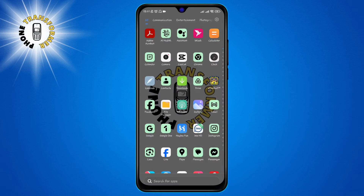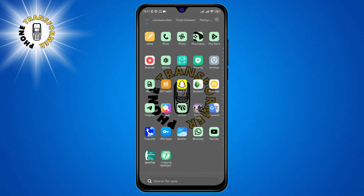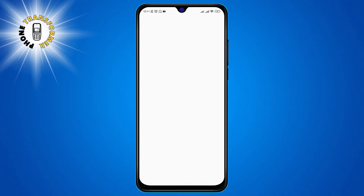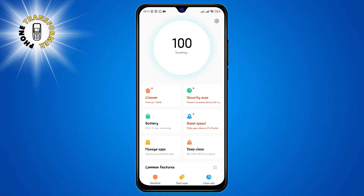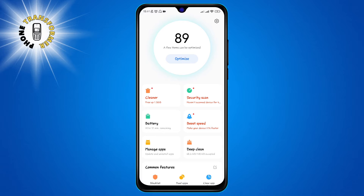Step 1: open the Security app. This is the app that looks like a shield with a check mark on it. You can find it on your home screen or in your app drawer. The Security app is a powerful tool that can help you optimize your phone's performance, battery, and security.